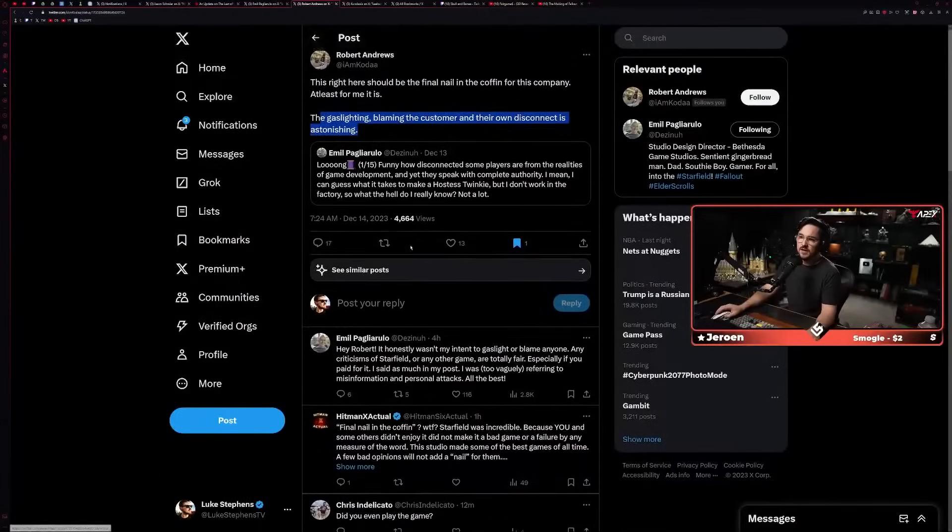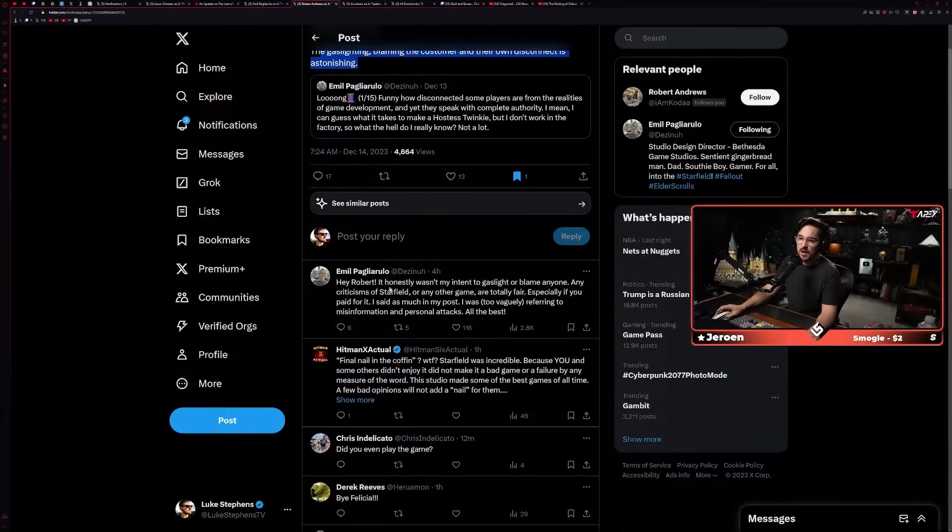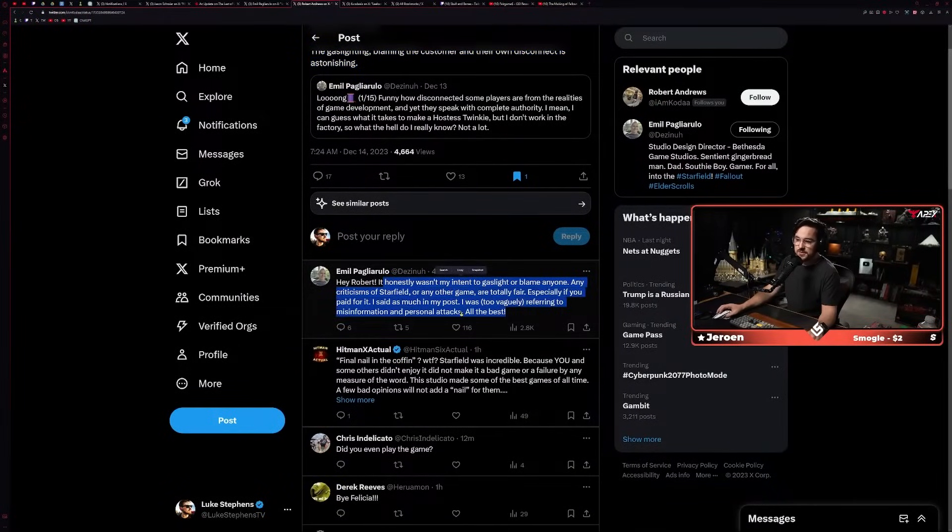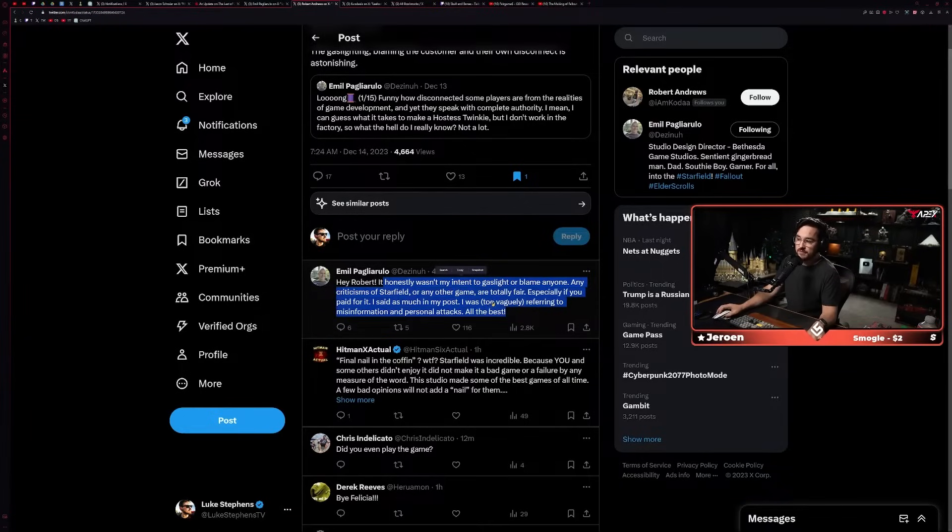And so, like, we can appreciate stuff, but it doesn't really change the formula or the question at the core here. And he replied to this tweet from Robert and said, 'Hey Robert, it honestly wasn't my intent to gaslight or blame anyone. Any criticisms of Starfield or any other game are totally fair, especially if you paid for it. I said as much in my post.'